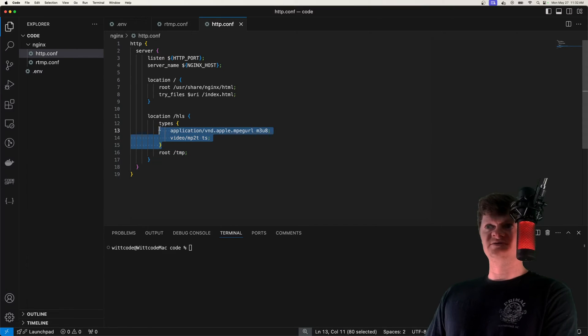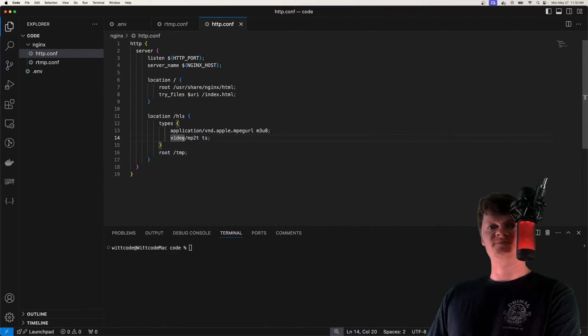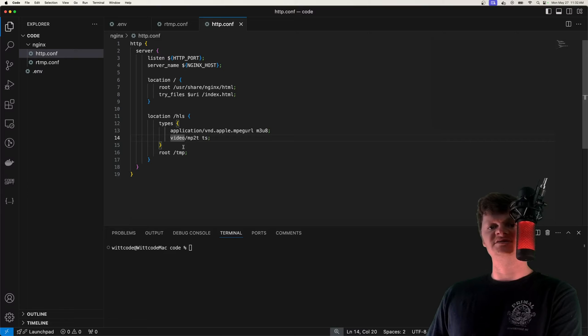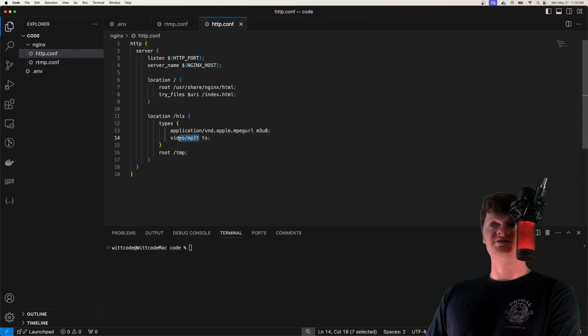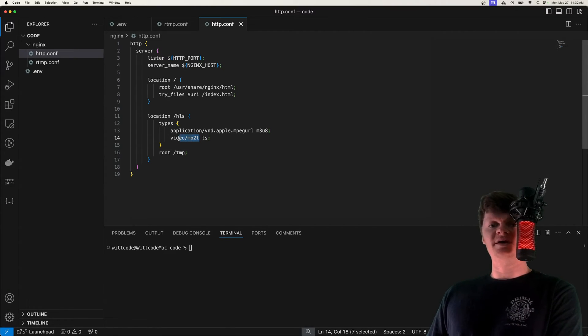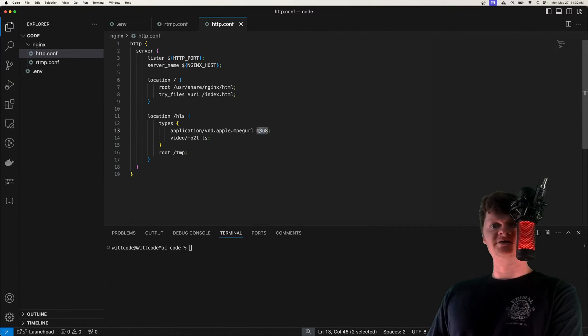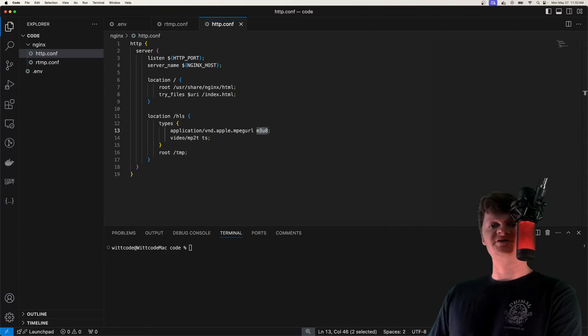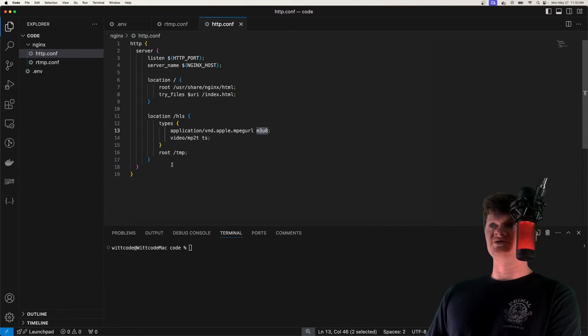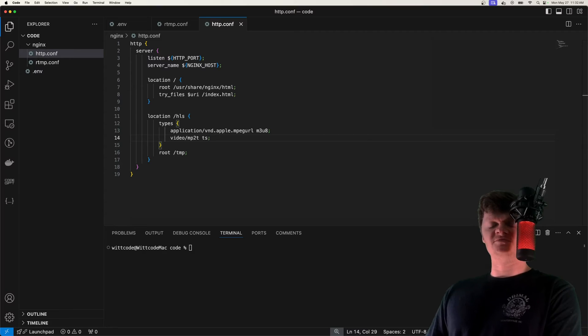And then we have a /hls location, which will serve up the HLS chunks from our temp directory. We also specify this types directive, which maps file name extensions to MIME types of responses. So video/MP2T is an MPEG transport stream, while M3U8 are playlist files used by video players to store the location of media and files. So essentially our HLS chunks or fragments.